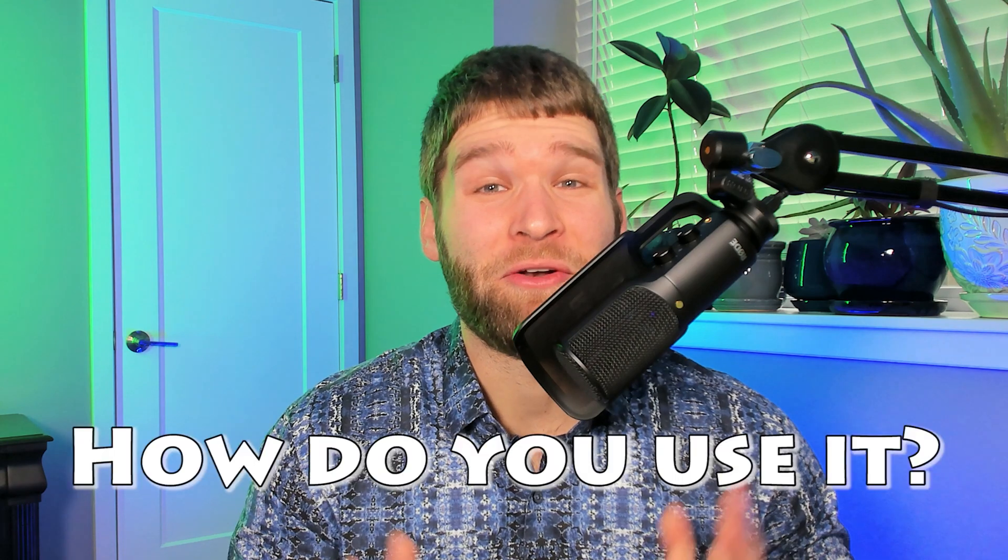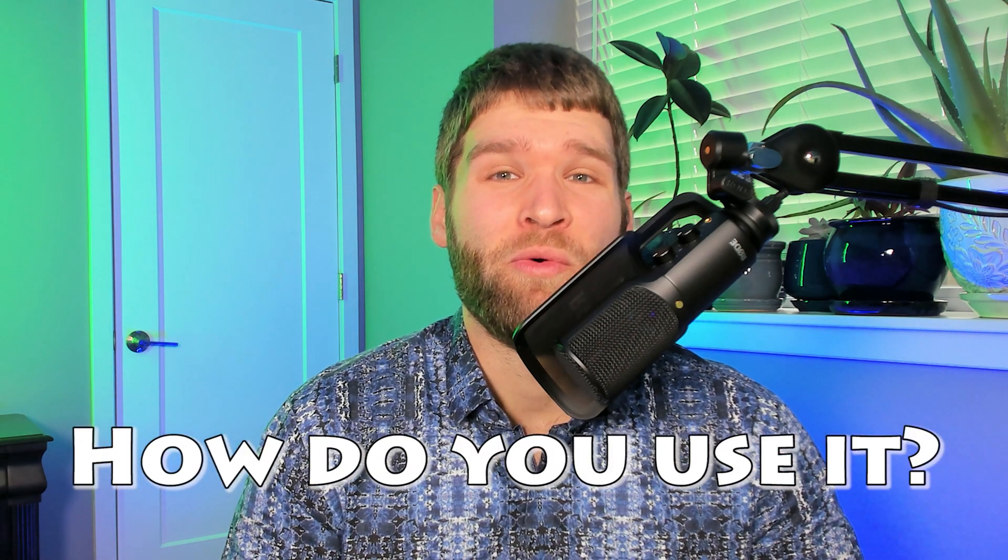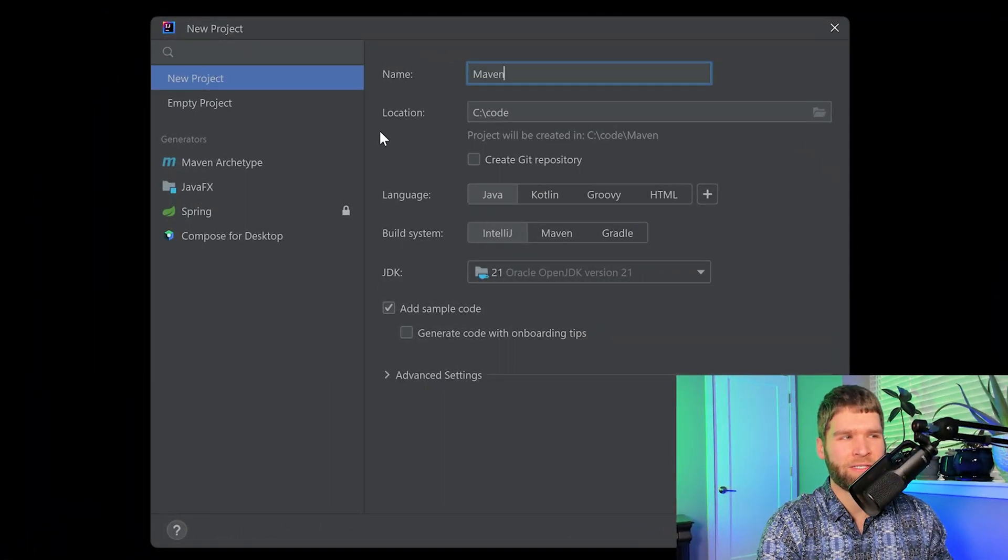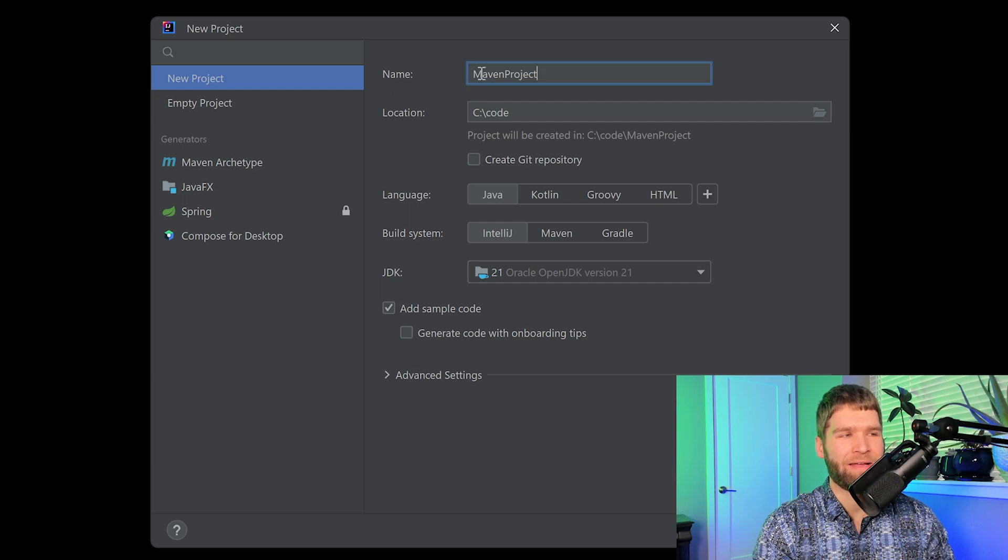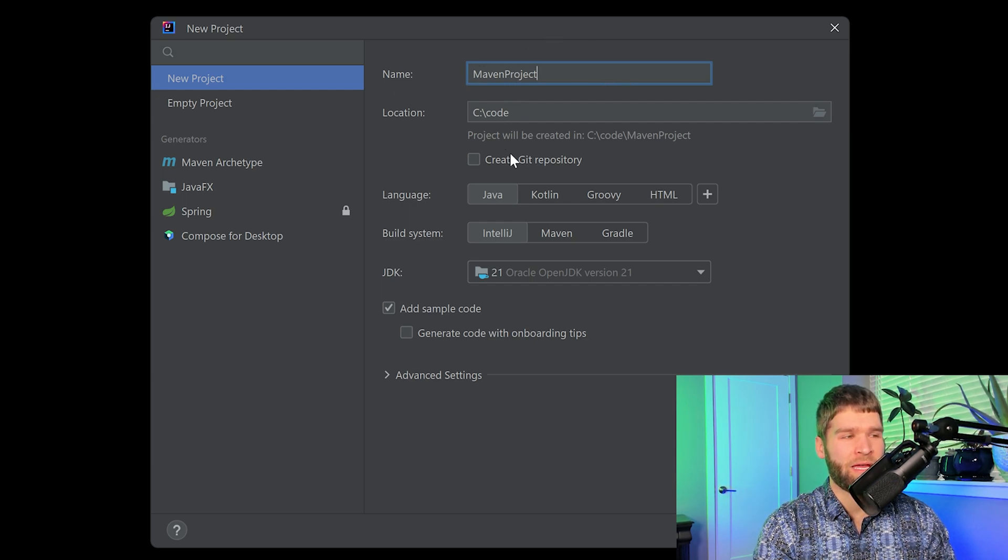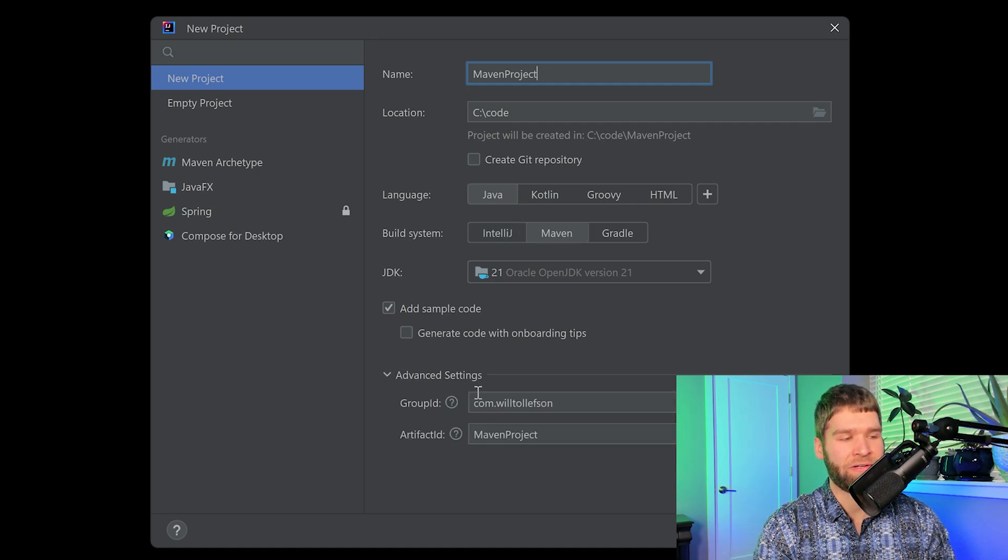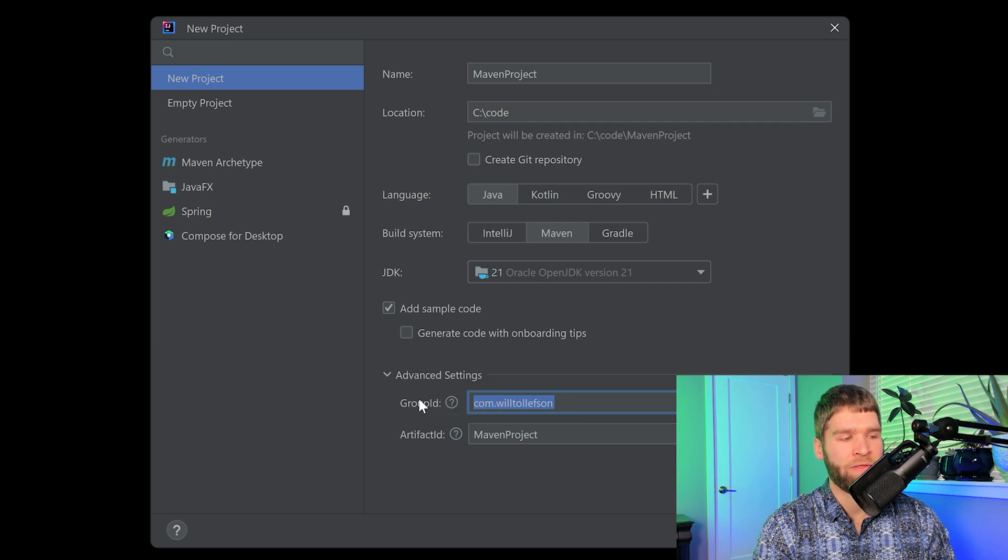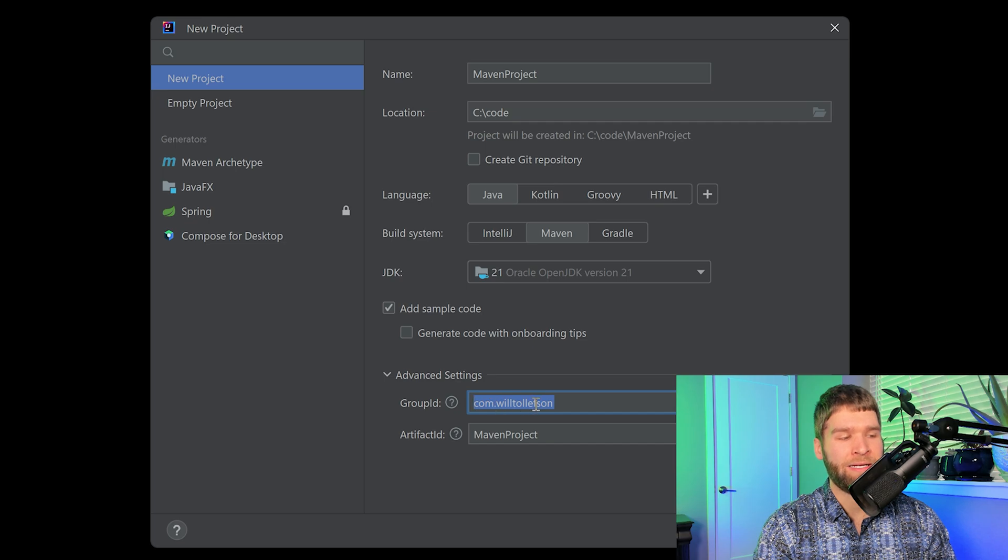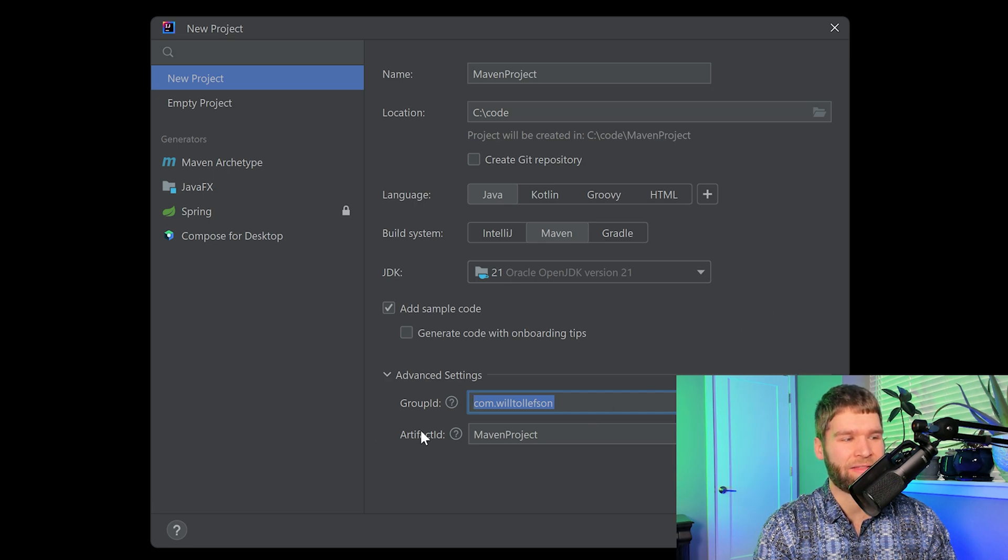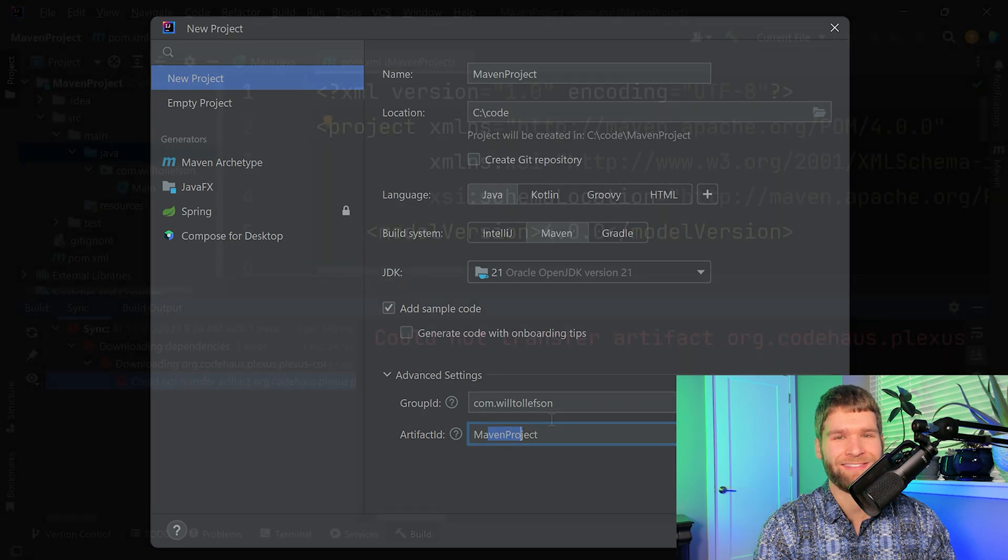So now that you know what Maven is, how do we use it? Let's start with pulling up IntelliJ and seeing if we can make a Maven project. Here in the new project window, I'm going to say I want to make a Maven project and use the Maven build system. If I click on advanced settings, there's this thing called the group ID and the artifact ID. This group ID looks a lot like a package name. For now, let's just call it that. It's basically how you group your artifacts together, and then the artifact ID will be the same name as our project.